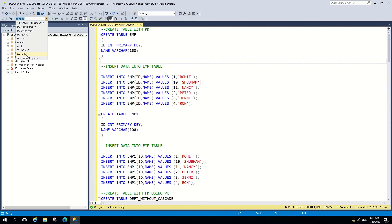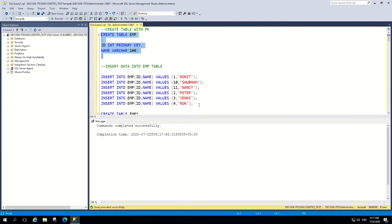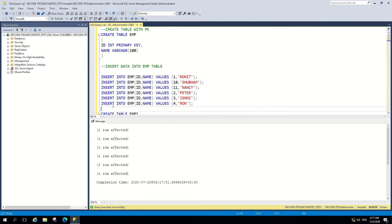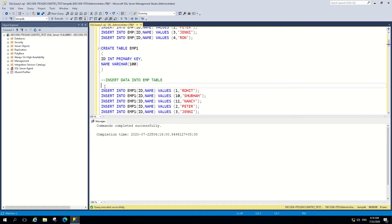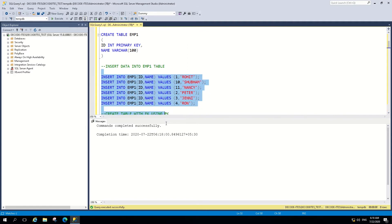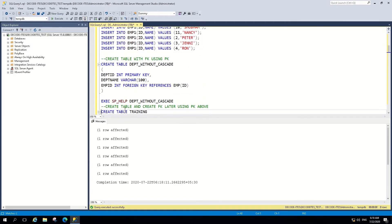For primary key and tables, you can use any user database to keep these tables for future reference, testing, or learning purposes. This is our first table — table EMP with two columns, ID and name. ID will be the primary key. We will insert some data in this table. Similarly, we have a second table EMP1, also with two columns, ID and name. We will insert data into this table as well. Now we have two tables with a primary key and some data.